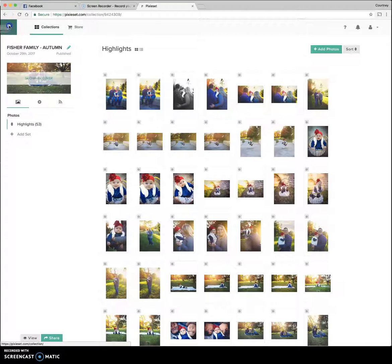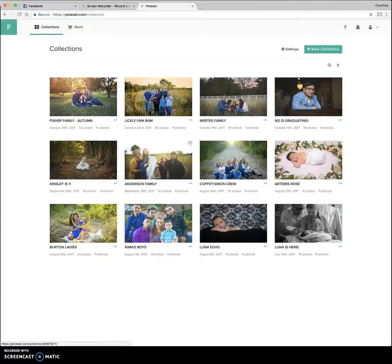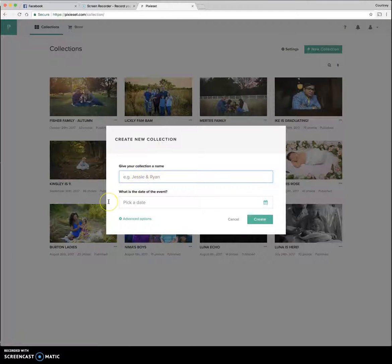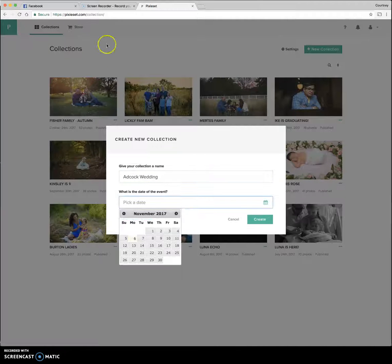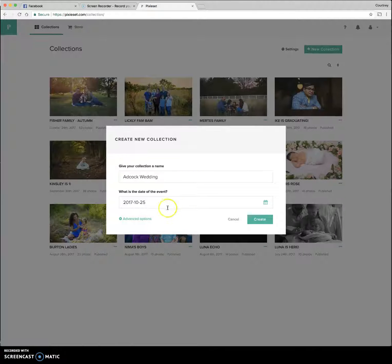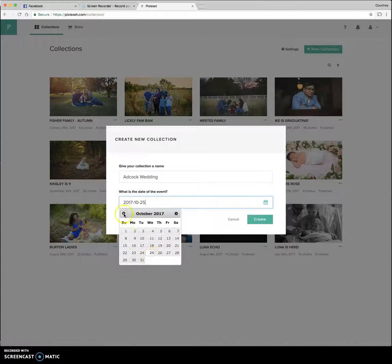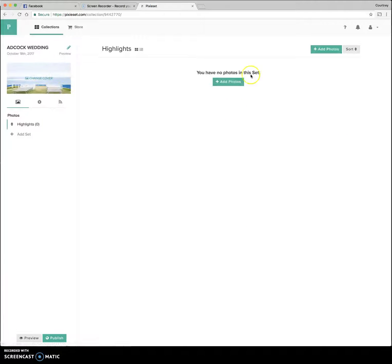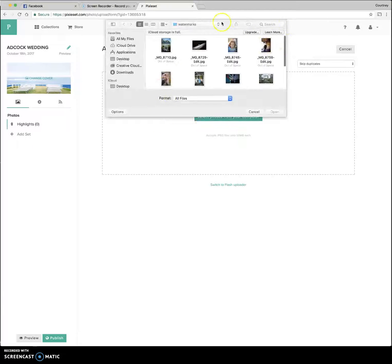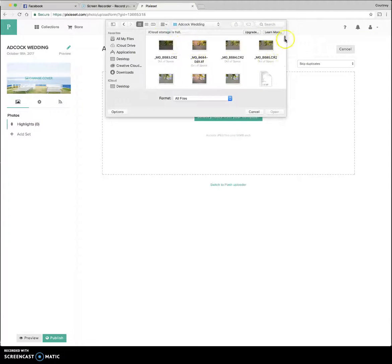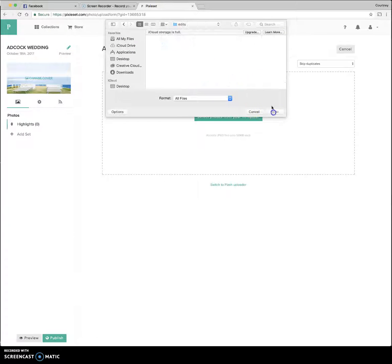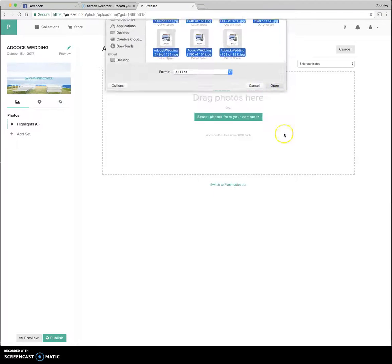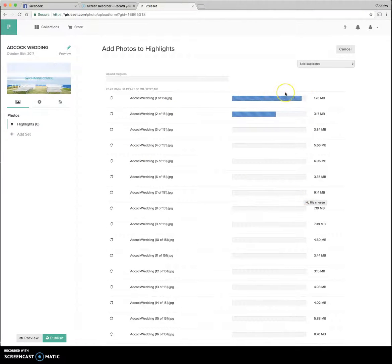Going back to my collections. So this is all my galleries here and I would just start a new collection. Again, this is the Adcock wedding. Oops. Put the date that this wedding was, which was the 20th, 25th, I think. Let's see. What day is today? I think it was the 18th. We'll go with the 18th. I'll change it if need be. I'm going to add photos. And I have the free option for this, but you can pay for more space if you wanted to. And I'm just going to grab all my folders and throw them in there. So now it's going to start uploading.